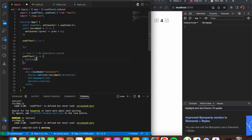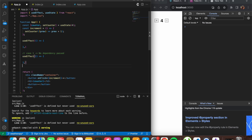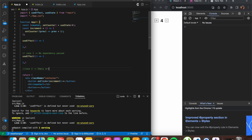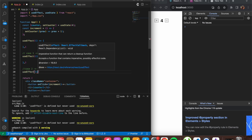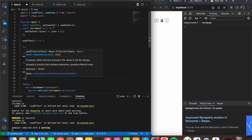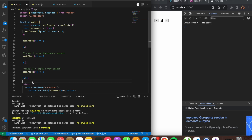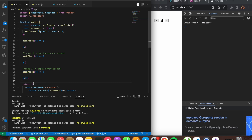Case 2: empty array passed. With an empty dependency array, useEffect runs only once when your app component loads. Whenever this app component renders, the useEffect is triggered off and whatever code is inside — such as a data fetching call — gets executed. It will not run again after that initial render.